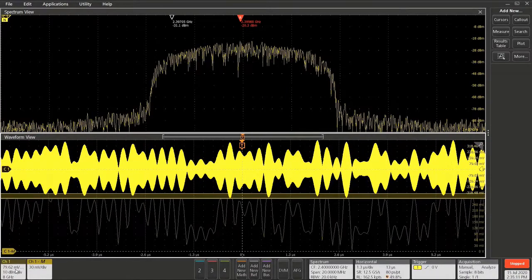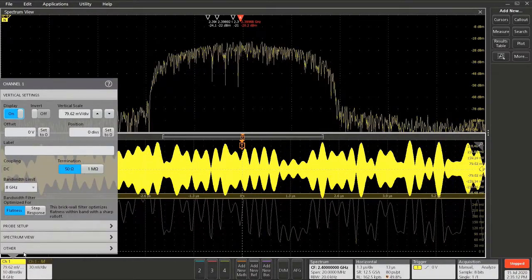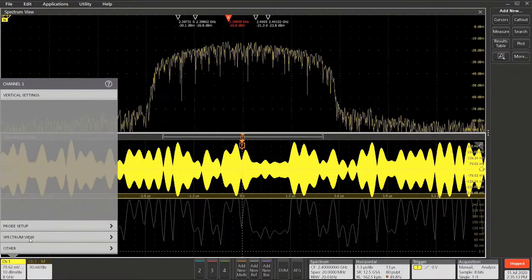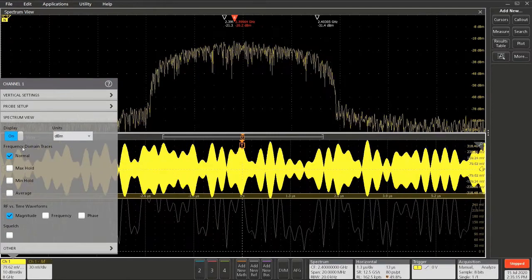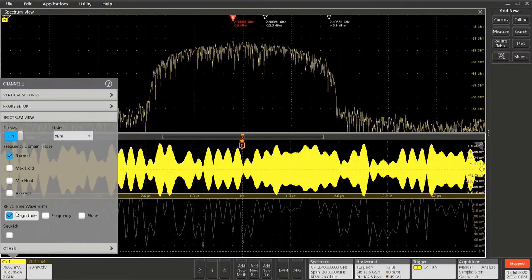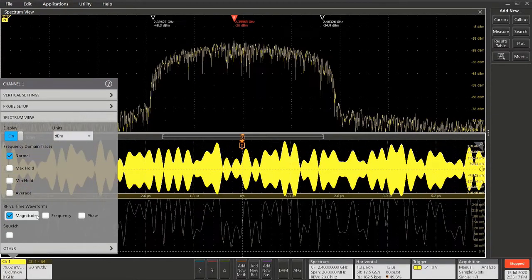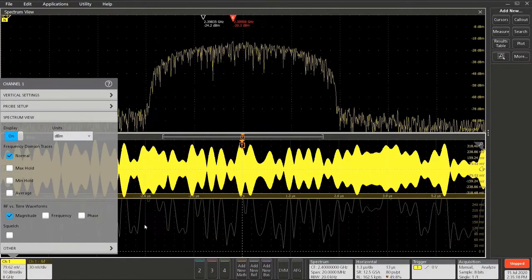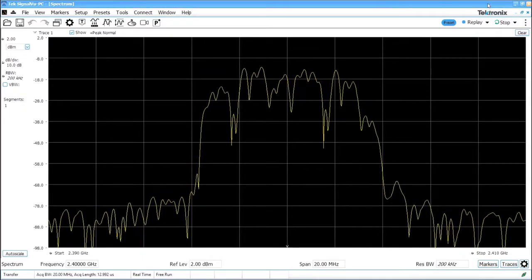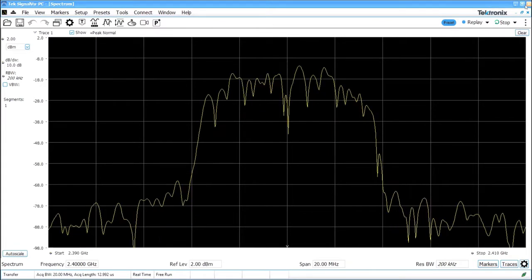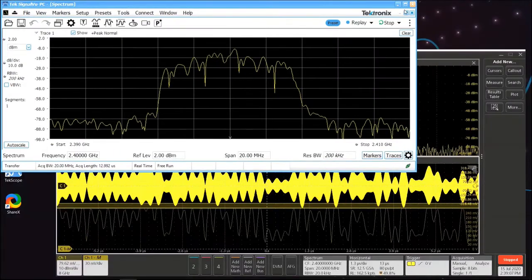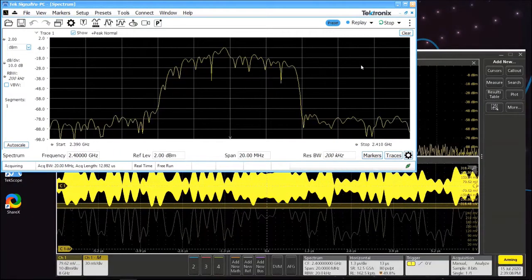SignalView PC will control several aspects of the scope operation, including turning on Spectrum View and the RF Magnitude versus Time Trace. SignalView PC will control the things that make sense on the oscilloscope.